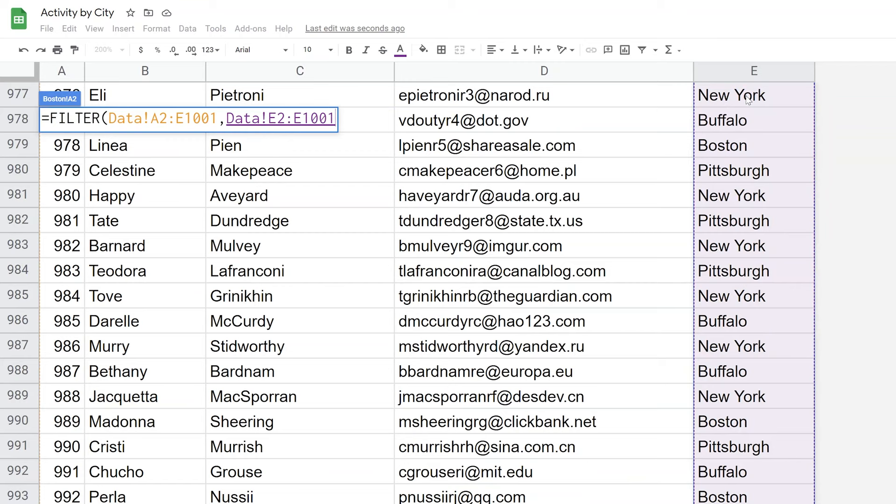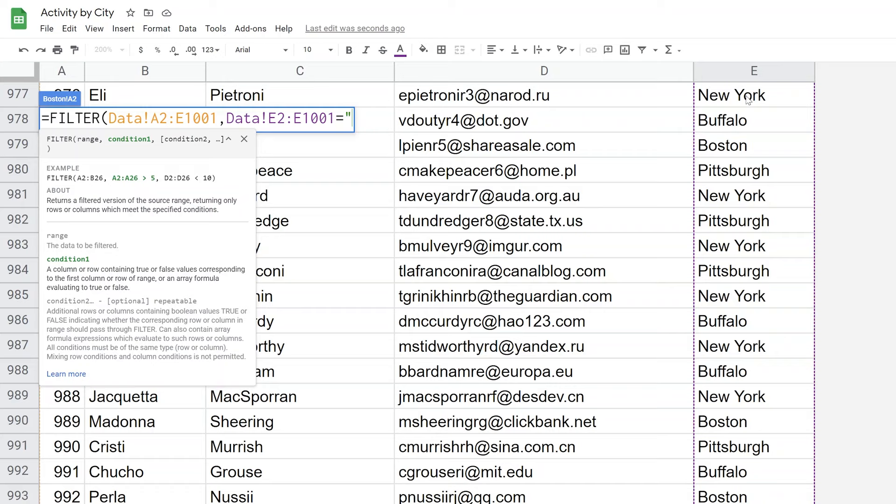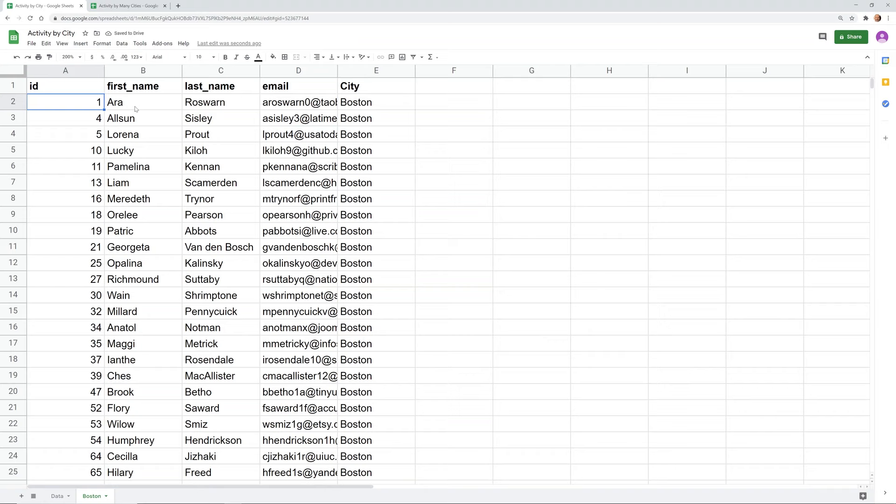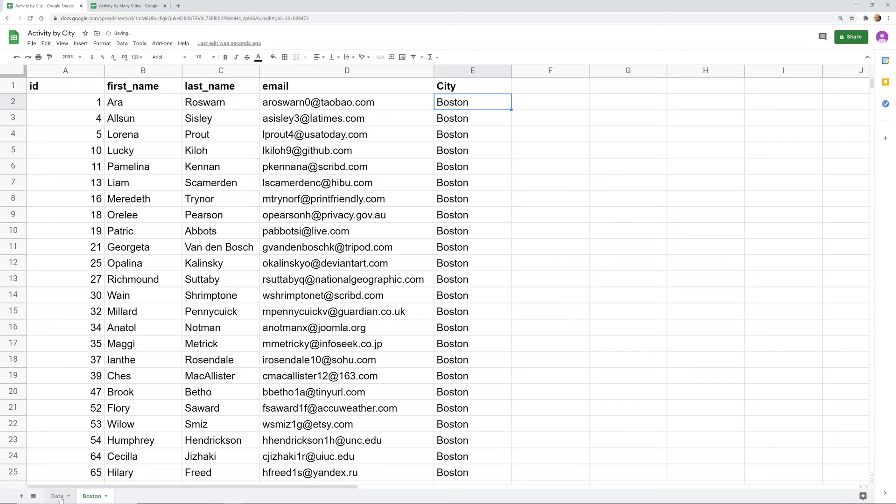And what we're looking for is when that equals, started out with a quote because this is just a string of characters not a number, Boston, close that off, hit Enter. And the FILTER function returns all of the rows where column E is equal to Boston. So you could just repeat that process, right? Let's go back to the data, we'll go back up to the top.